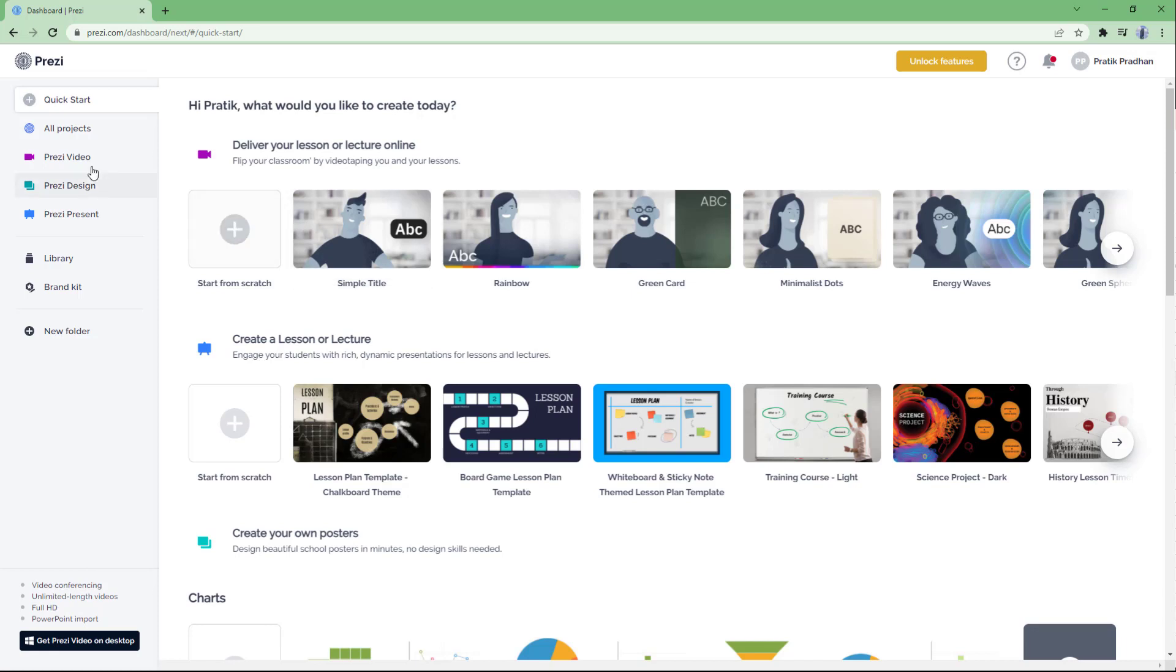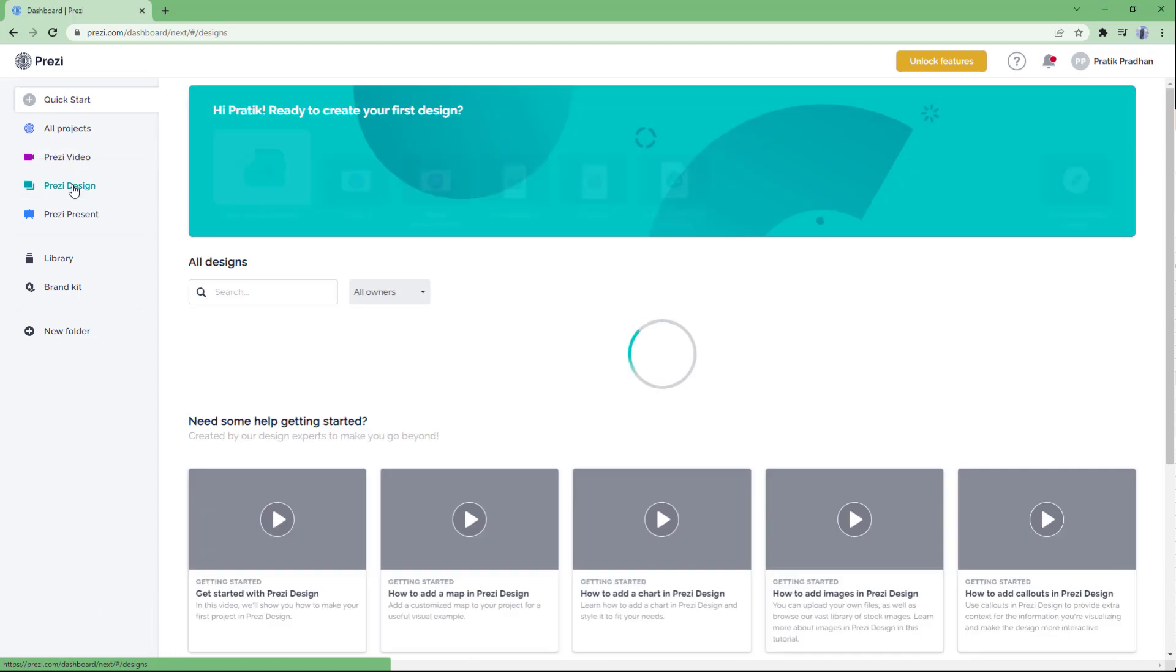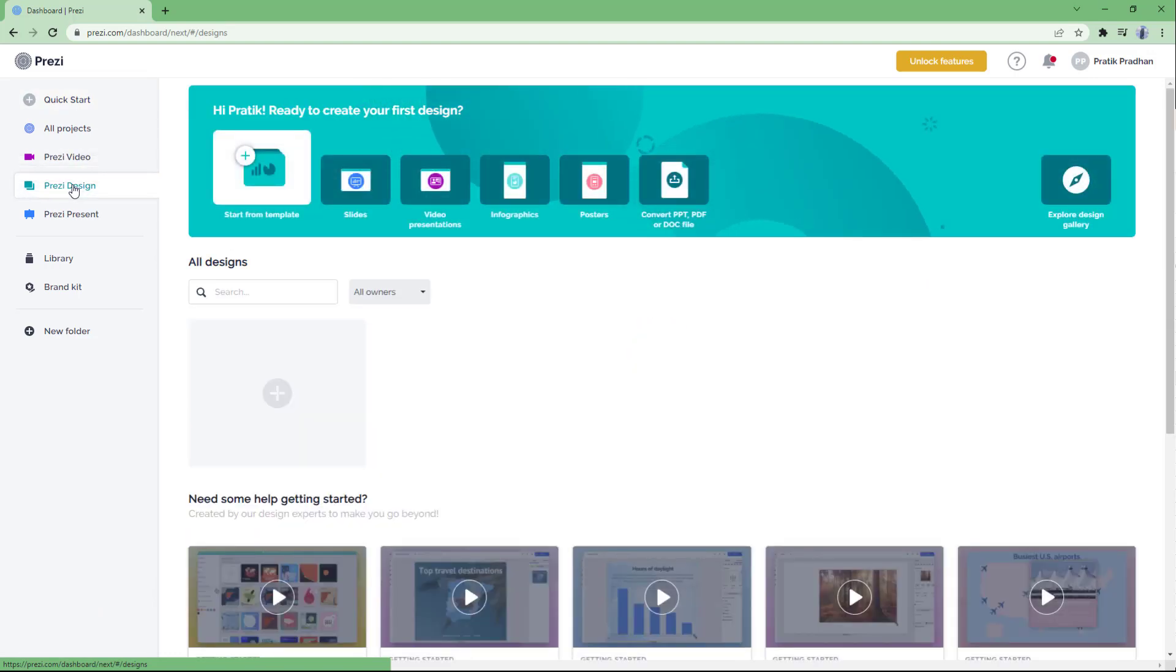Once I sign up, I get access to Prezi, and over here on the left side you can see Prezi Design is an option. This is what we're going to focus on in this tutorial series.